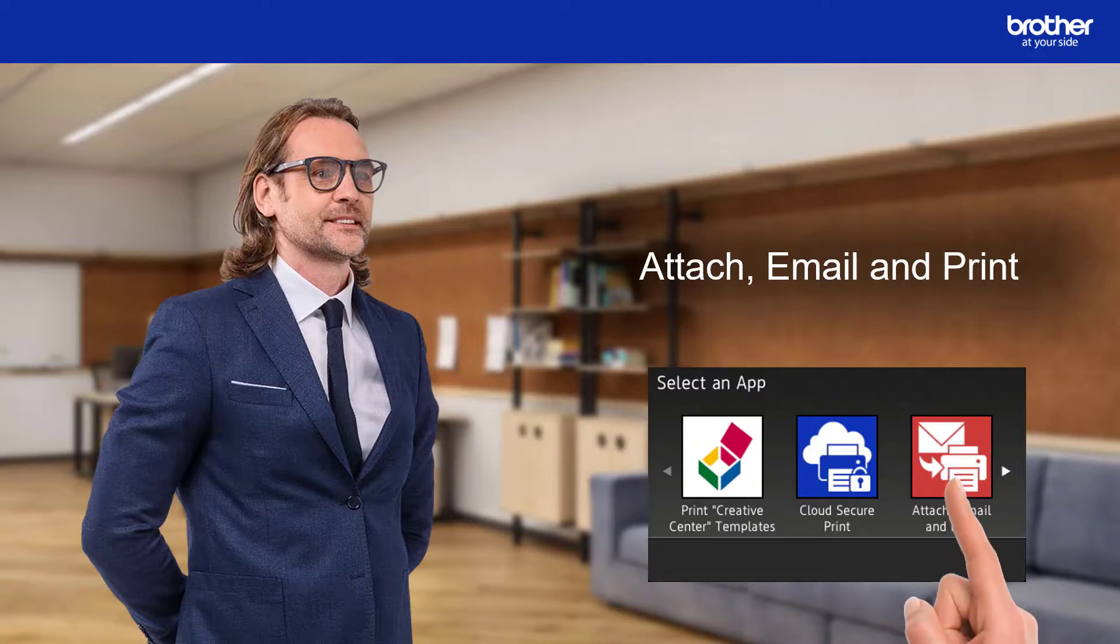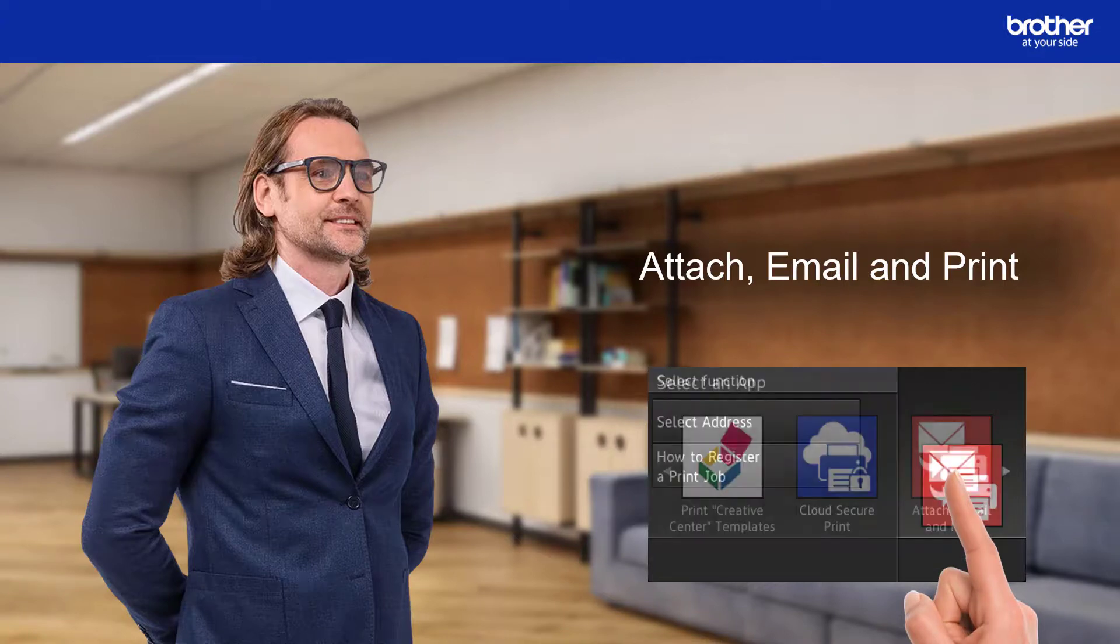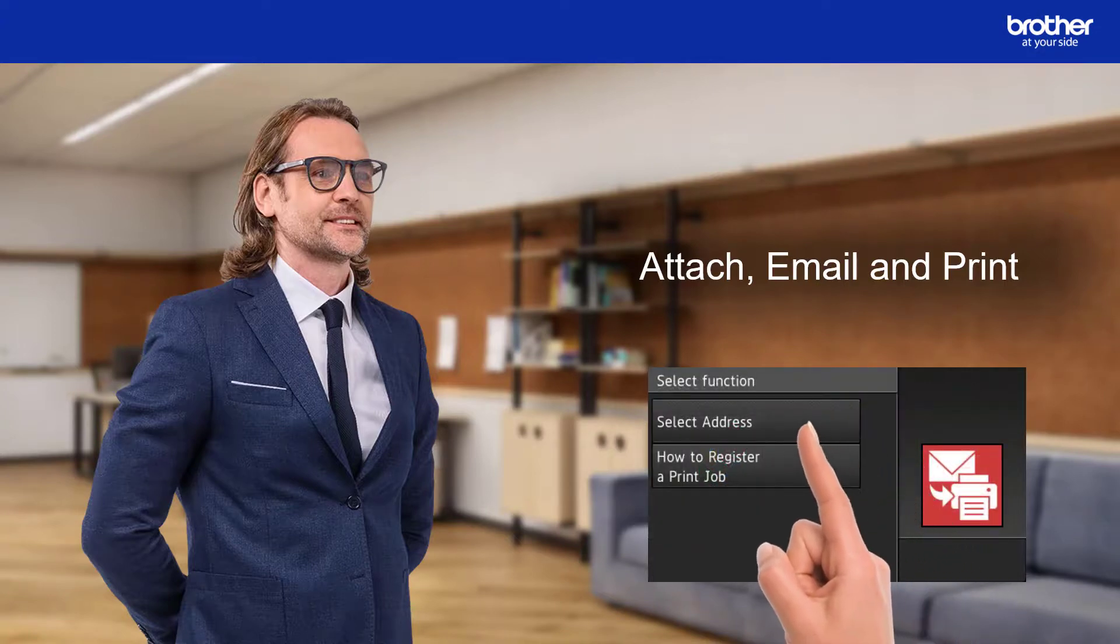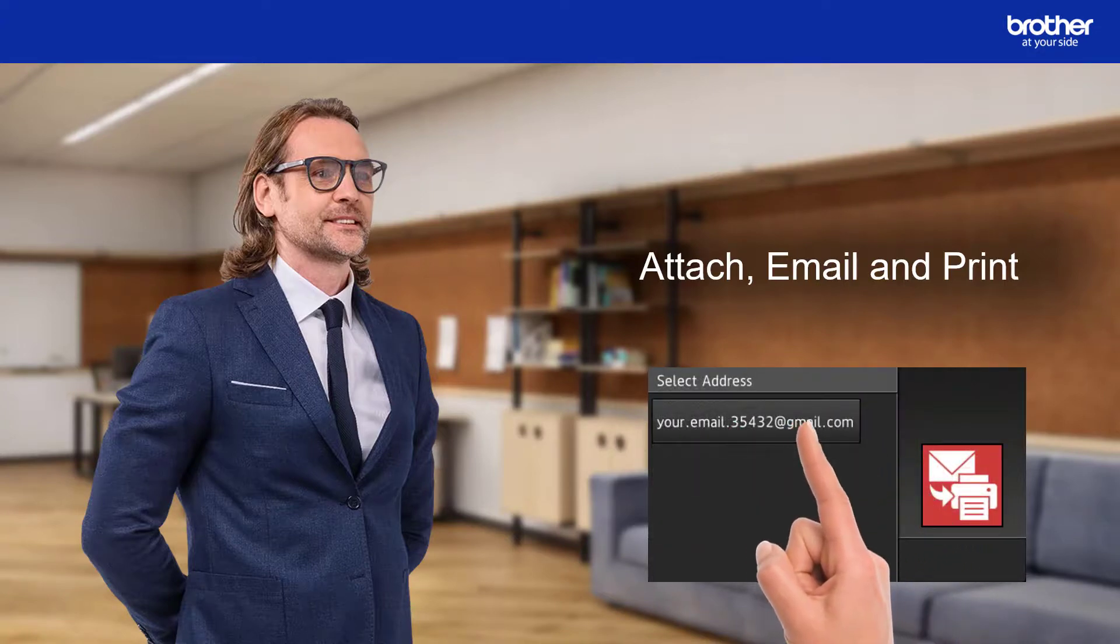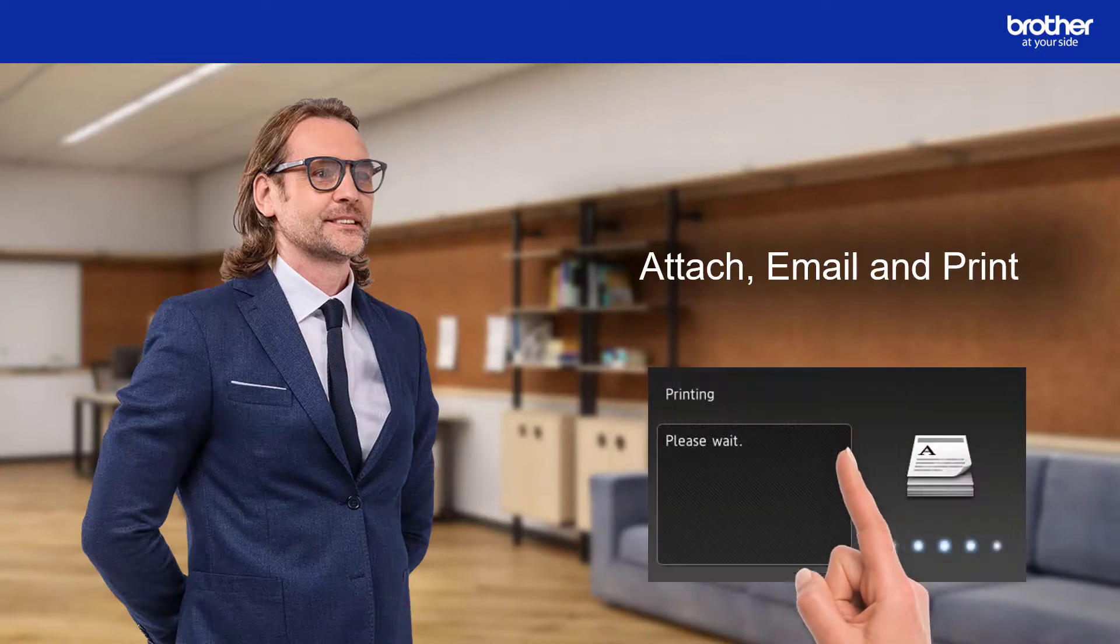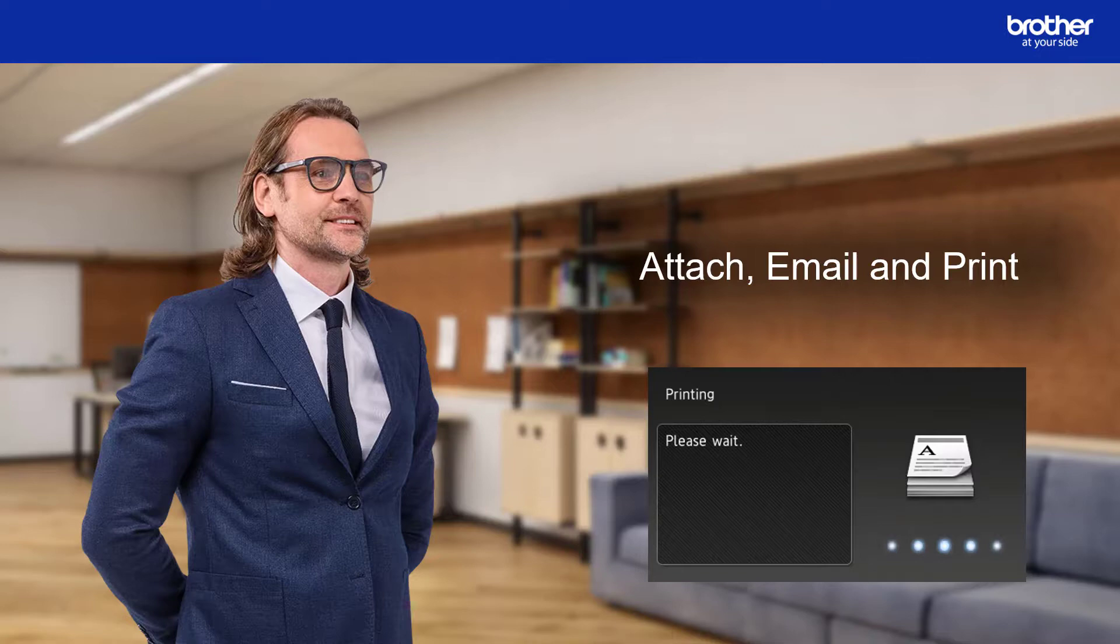Instead, your Brother Machine holds onto them until you tell it to print them. This is ideal for shared environments because it prevents other users, visitors, contractors etc. who are passing by the printer before you do from collecting them.